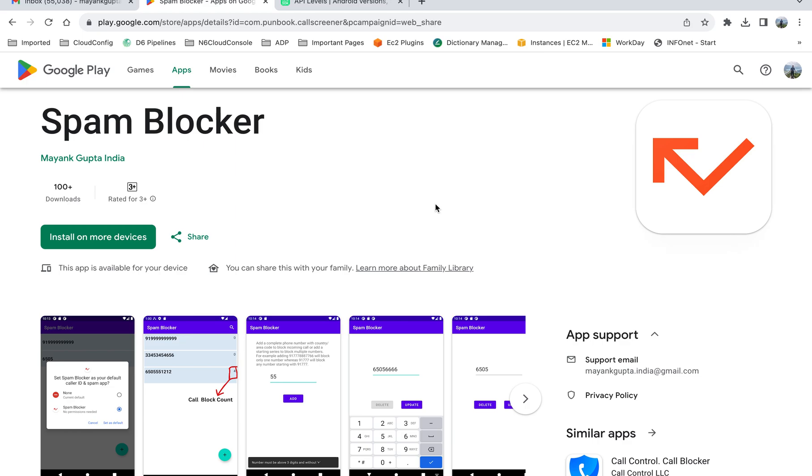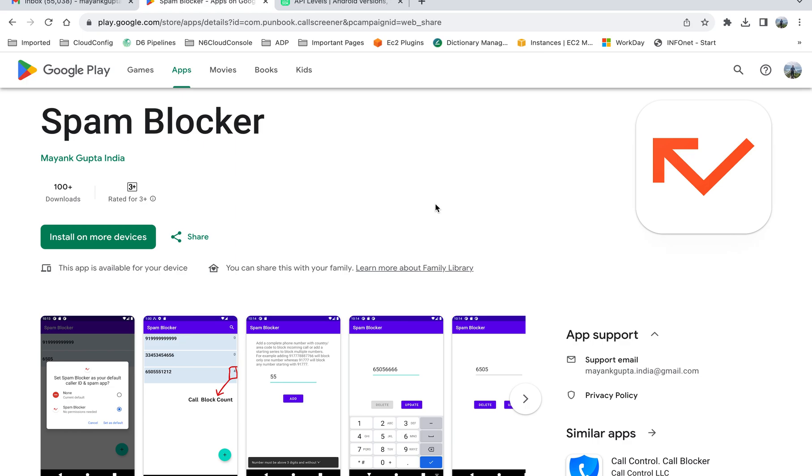What I did is I started searching online for some apps that could help me stop these spam calls. I found some very famous apps on the Play Store that could help me block calls, so I installed these apps. The problem with these apps is you would not be happy to see the amount of permissions they're asking. You would feel suspicious about why so many permissions are required just to block spam numbers. I was not happy with the permissions they were asking, and still the spam calls were coming.